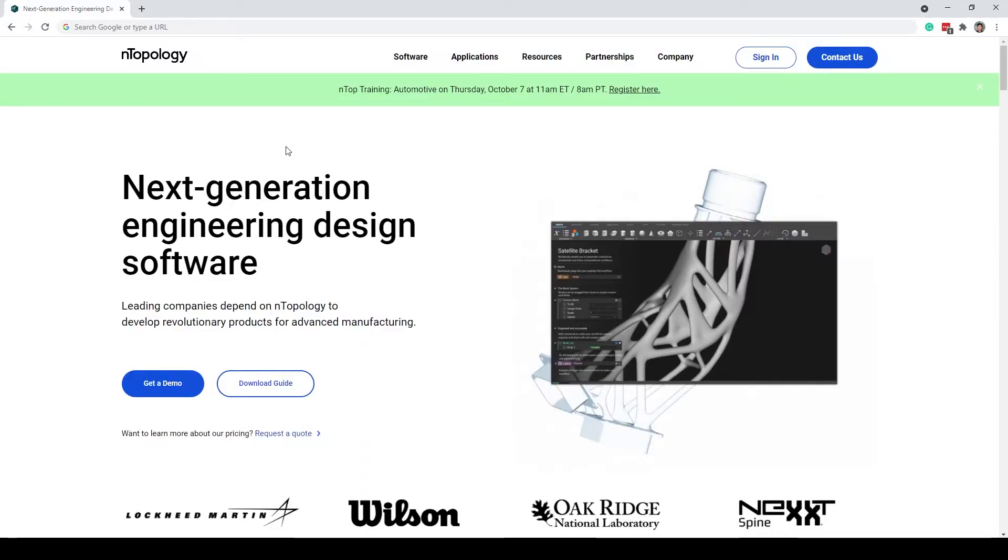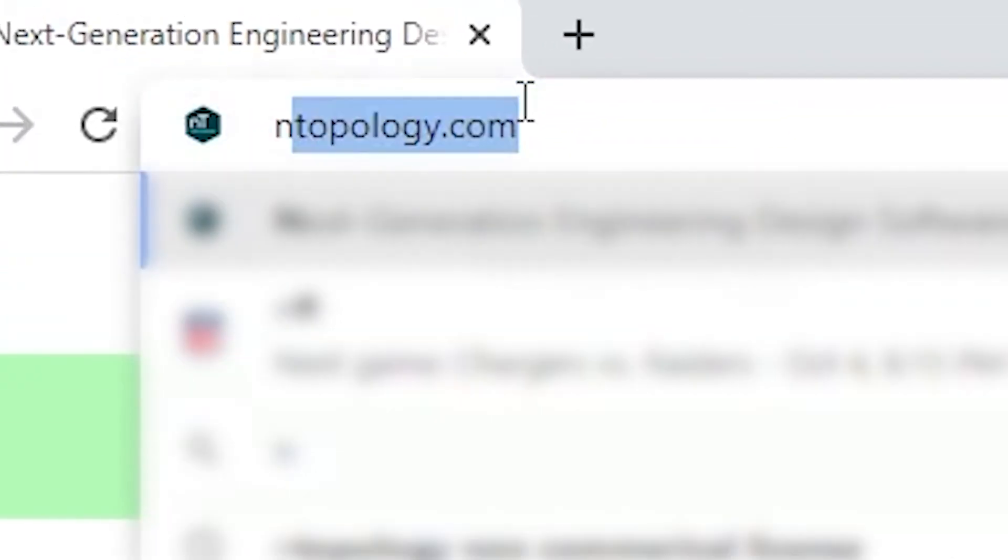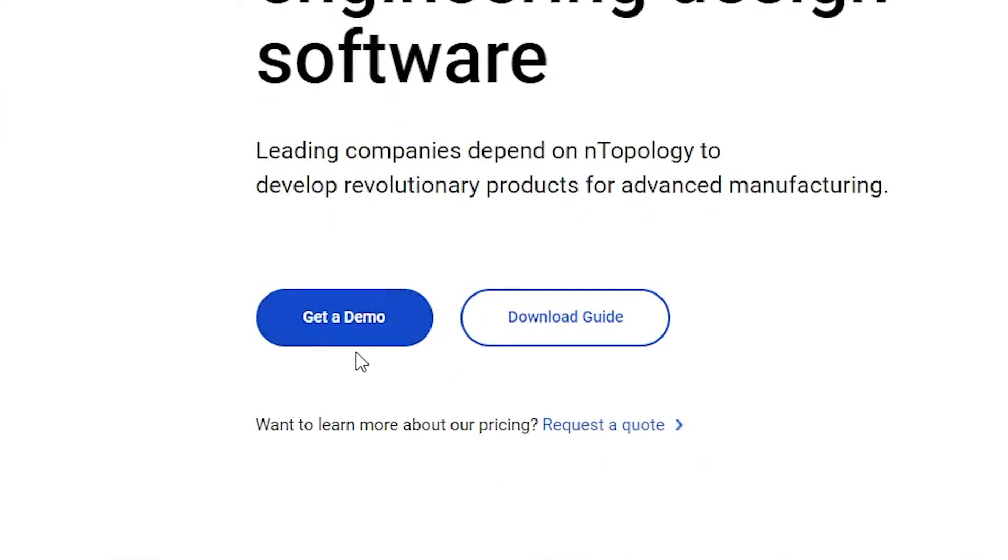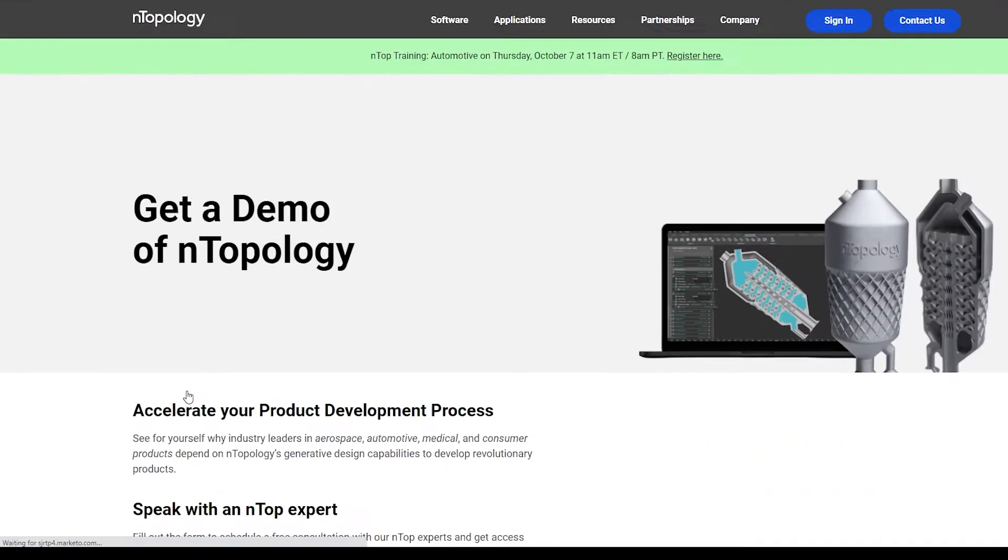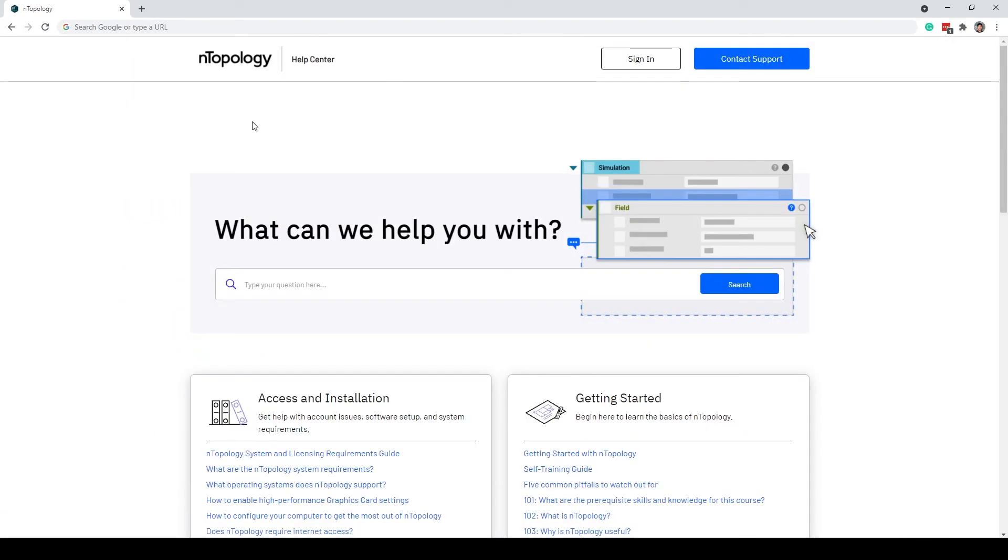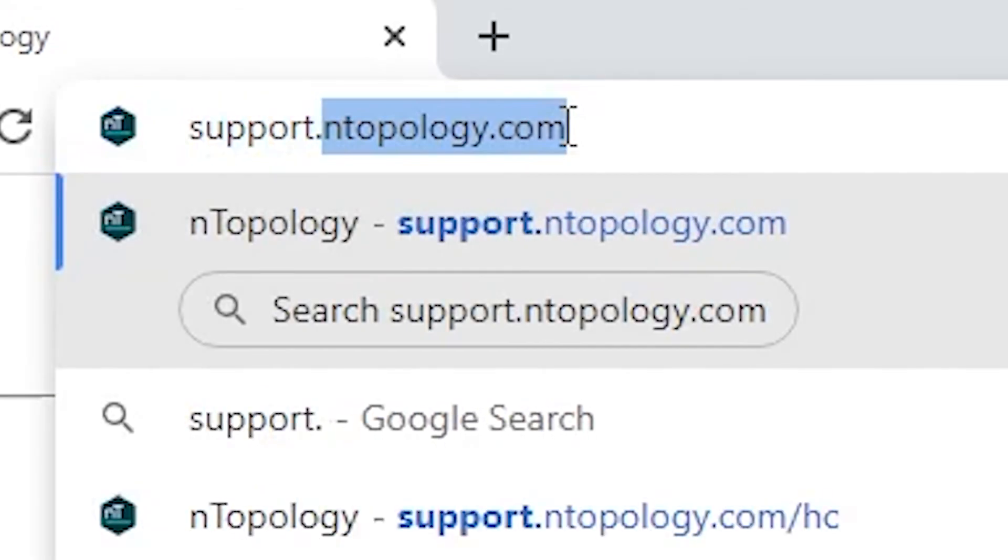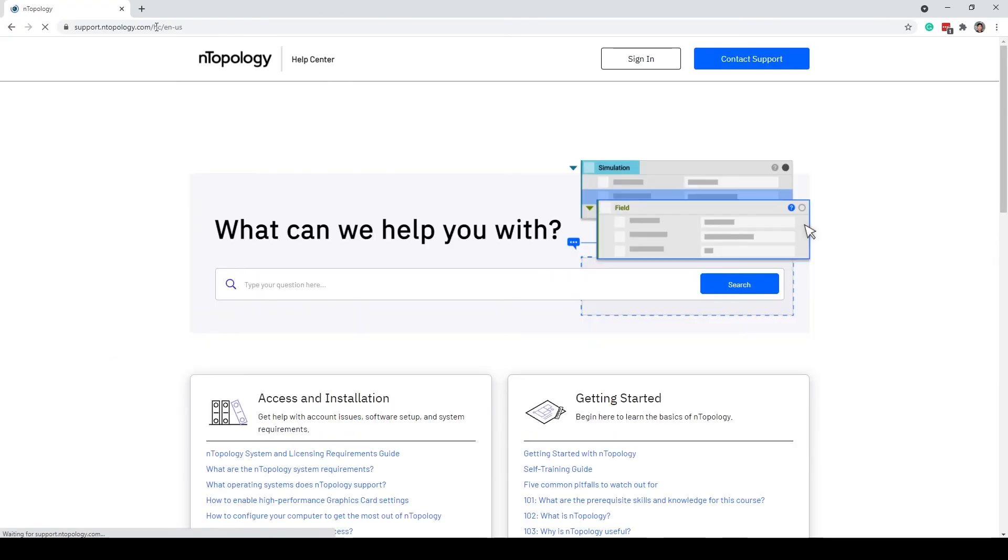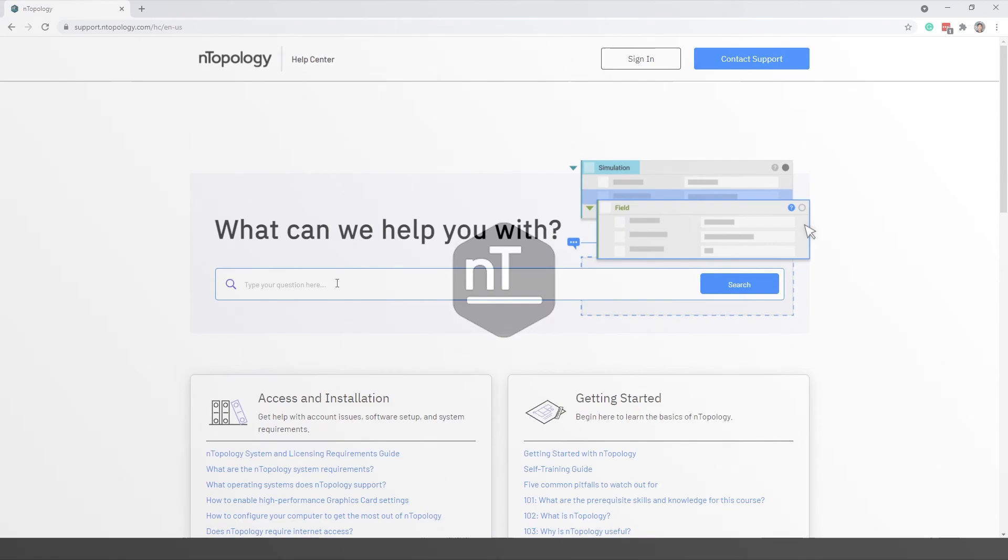If you enjoyed today's video on smoothening bodies and want to learn more, set up a demo at nTopology.com. If you're already an existing user and want to dig deeper, check out support.ntopology.com and use the search bar to ask your questions. Thank you.